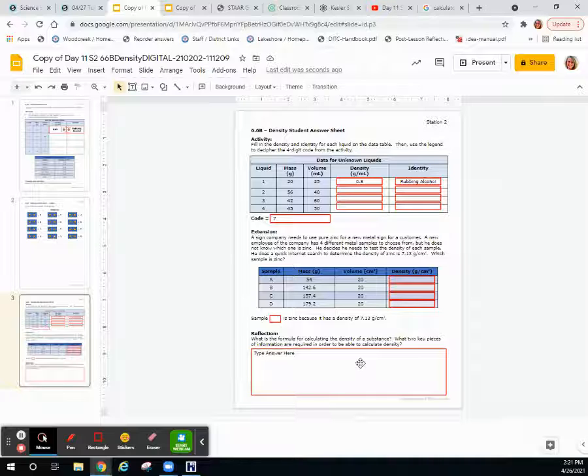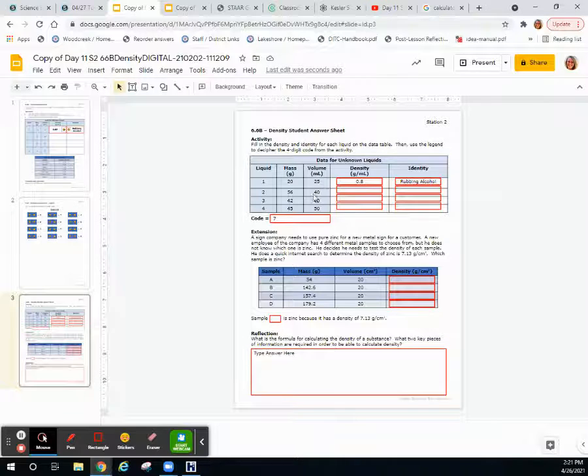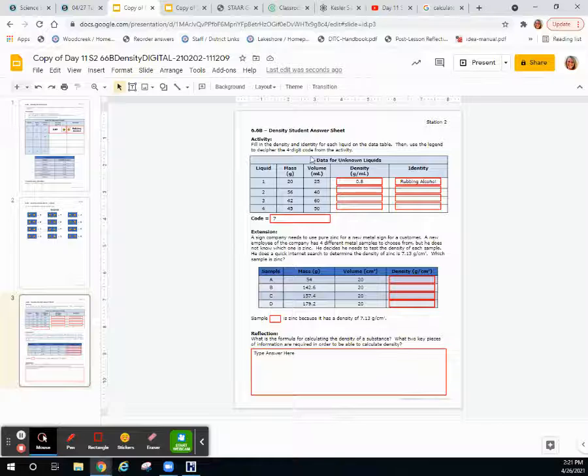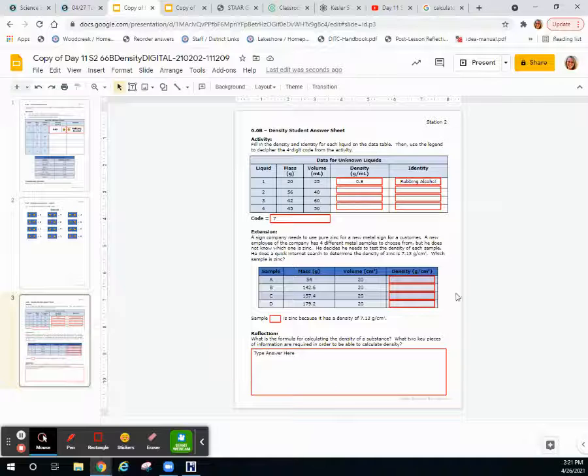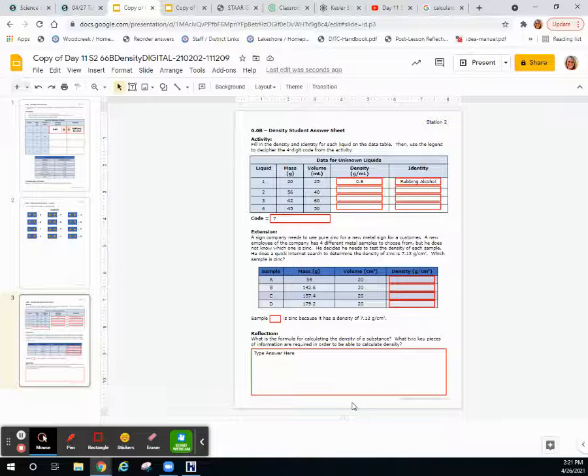Once you have the mass and volume, you will divide them and that will give you the density of the substance. We use that to create these kinds of tables to compare different densities of different substances, and then we use them to identify different substances.